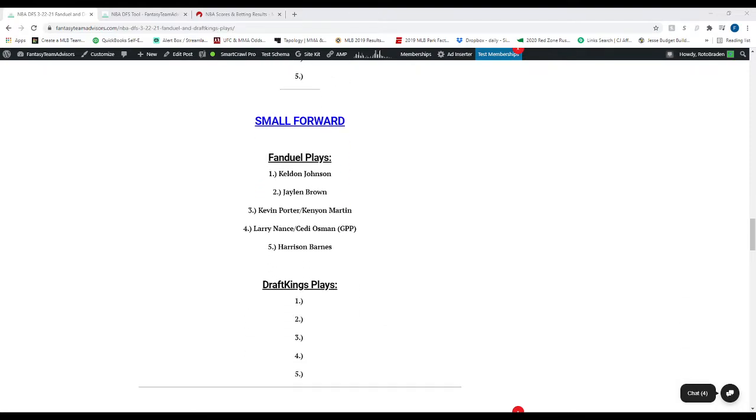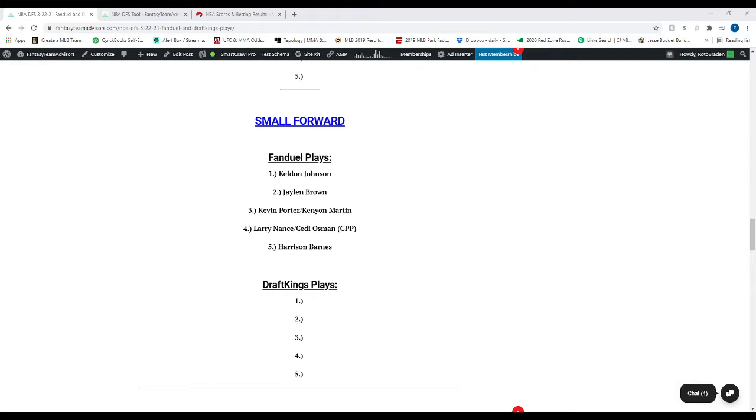Moving to the small forward, we've got Keldon Johnson, number one. Number two is Jaylen Brown. Number three is Kevin Porter or Kenyon Martin. Kind of watching the news to see how much they're actually going to play either of them. Number four, Larry Nance is cash. Cedi Osman is GPP. And number five is Harrison Barnes.